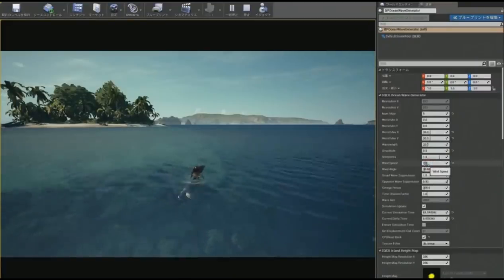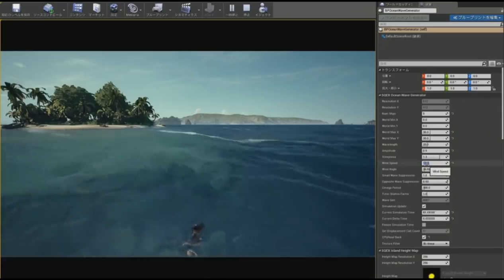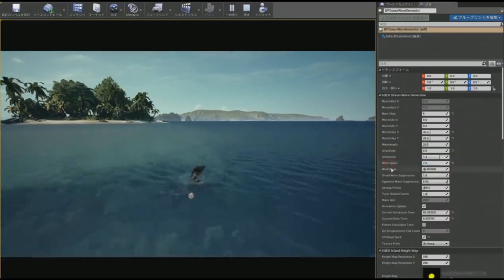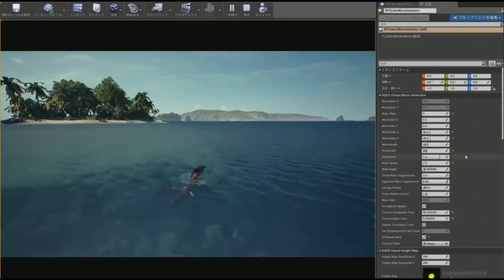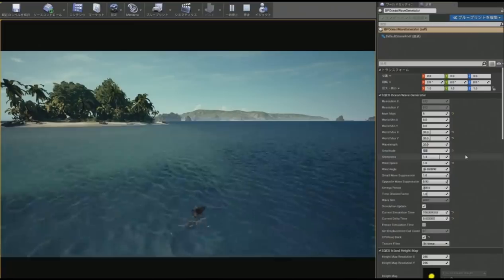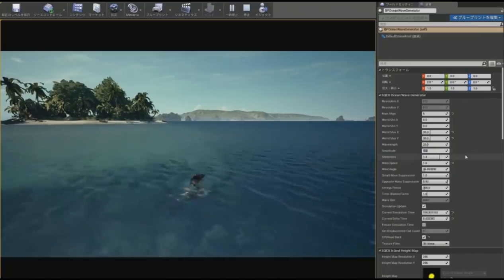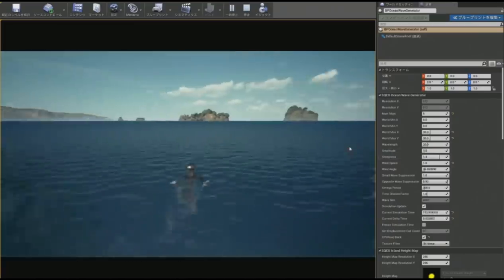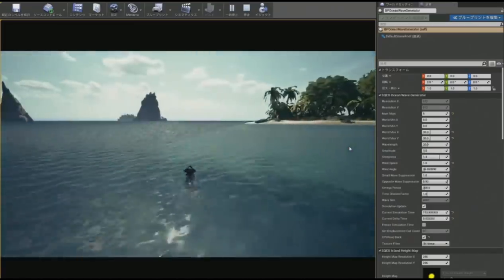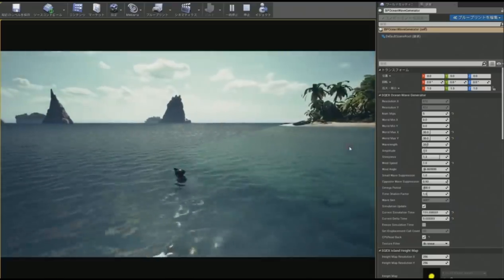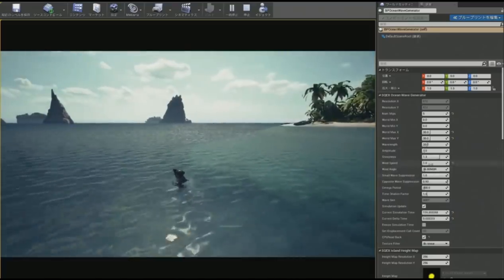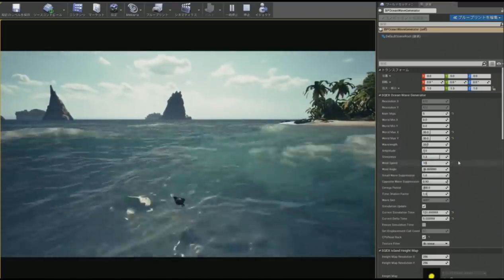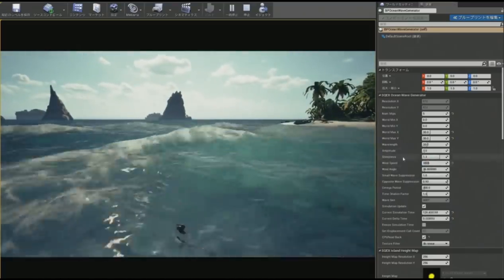In the Pirates of the Caribbean world, we created a system where you could combine different sets of waves to create realistic waves to match the film. So by changing the parameters and properties, you could make the waves into peaceful waves, choppy waves, and stormy waves.